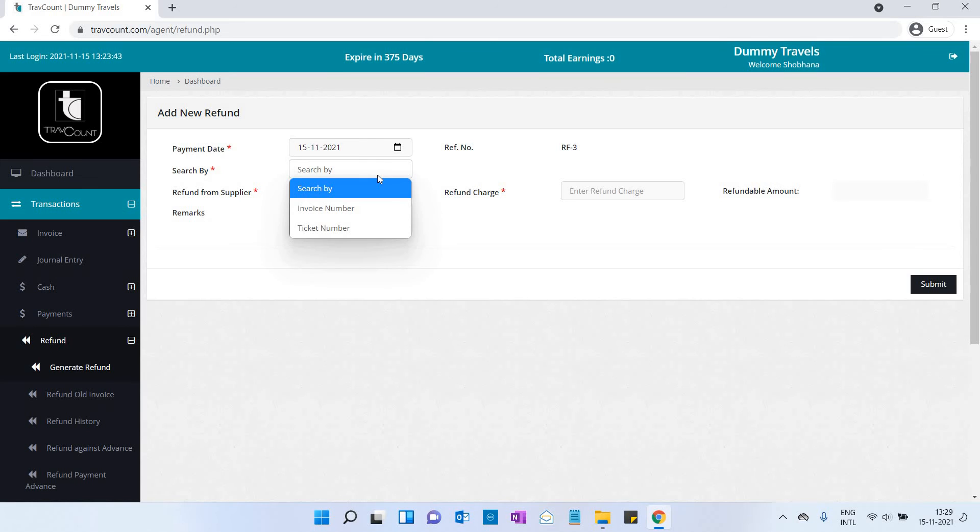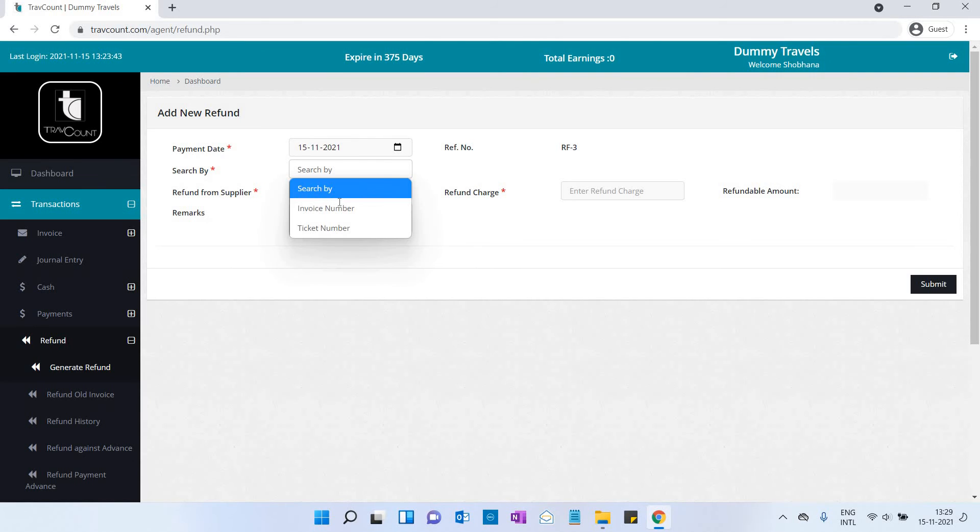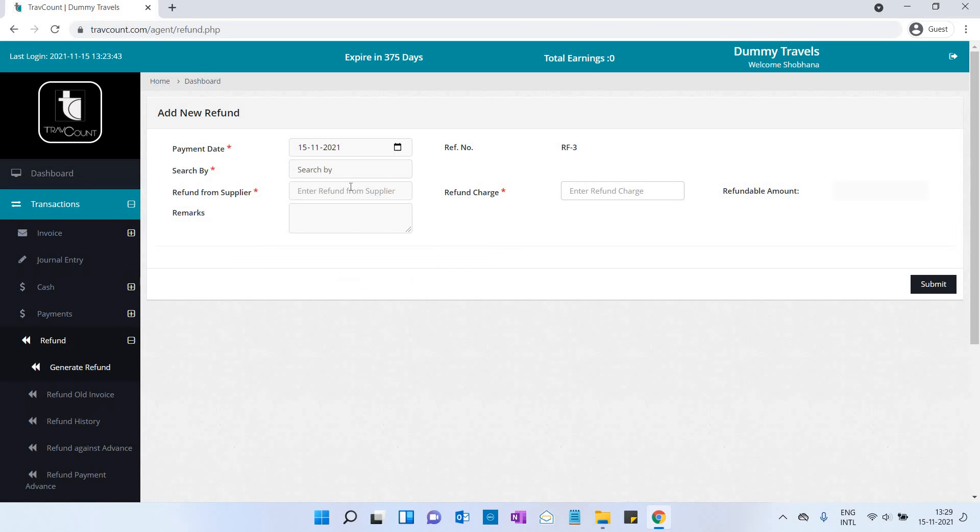If the customer has made any refund, you prepare this. Search by invoice number or ticket number. Enter refund charge, refundable amount, refund from supplier, and remarks. Click on submit button.